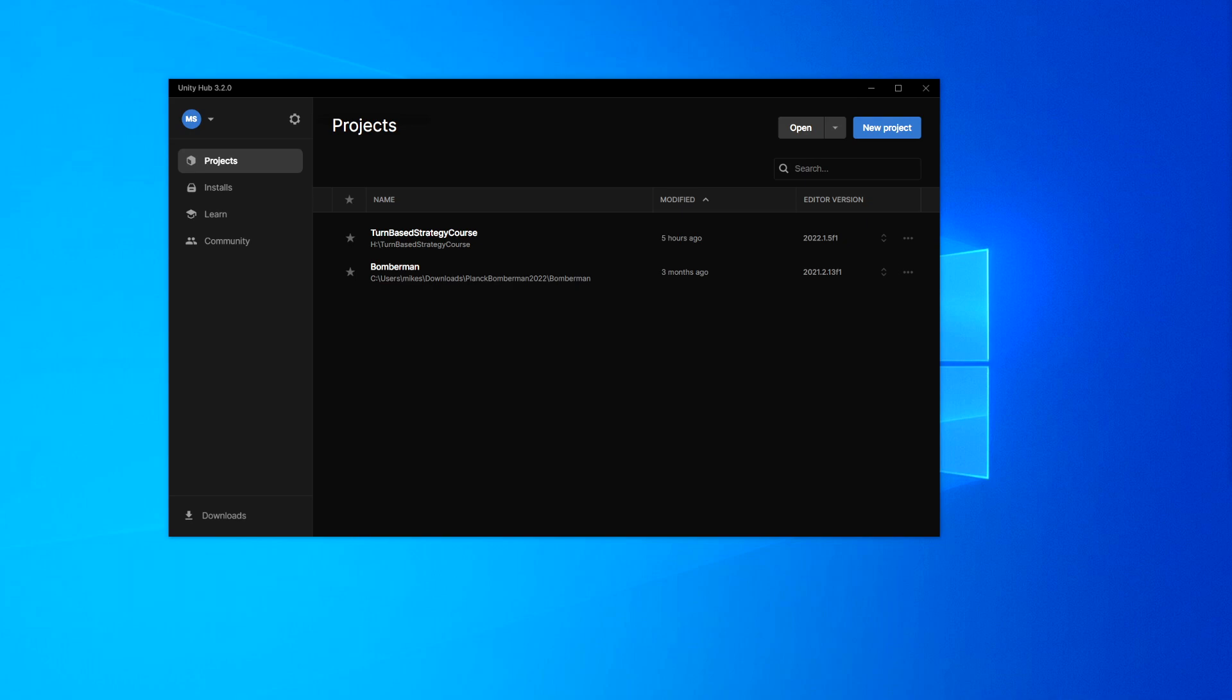It's also good for complete backups as well. Some other good points for version control is it allows you to work in groups with other people, so you can work on the same project. And it also allows you to work on your own project yourself from multiple computers.